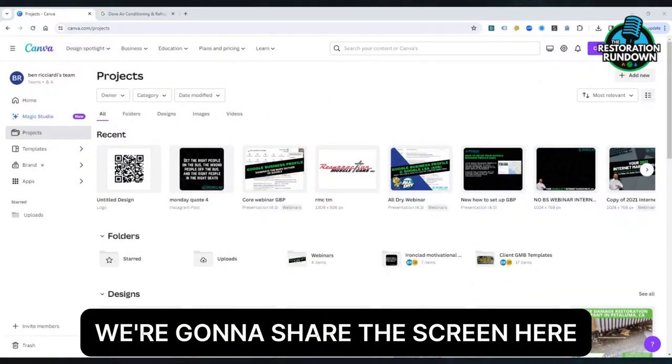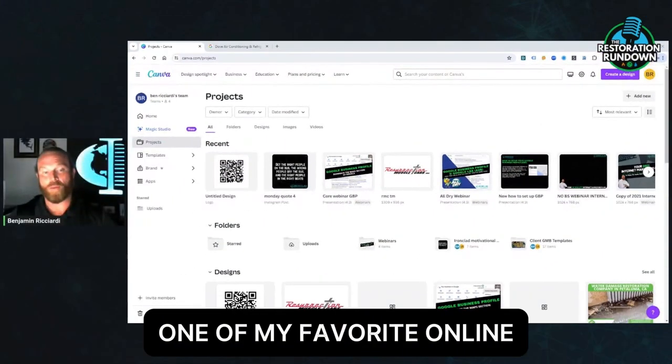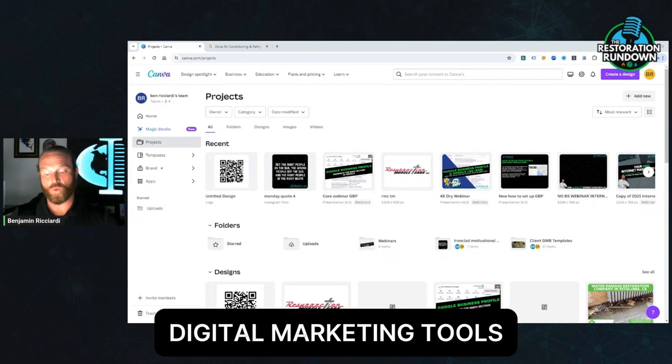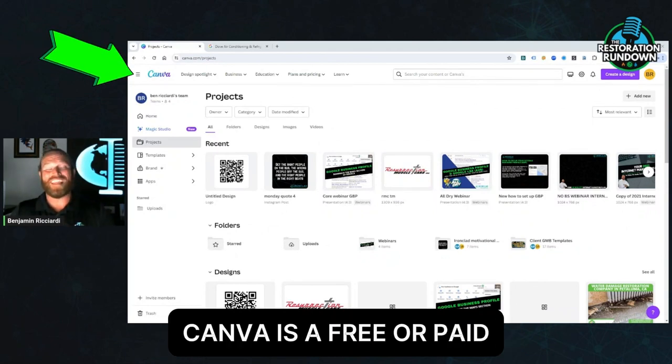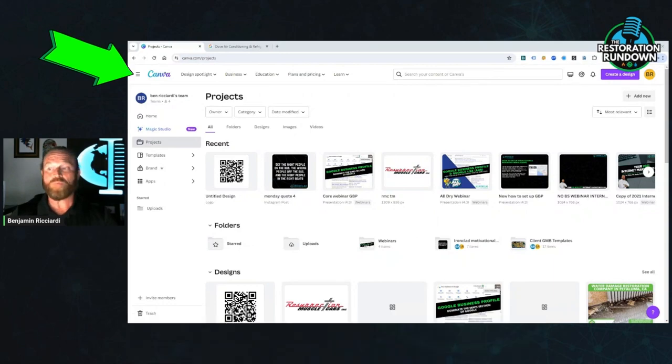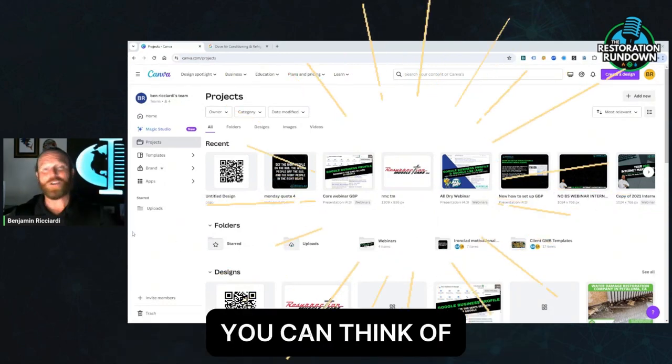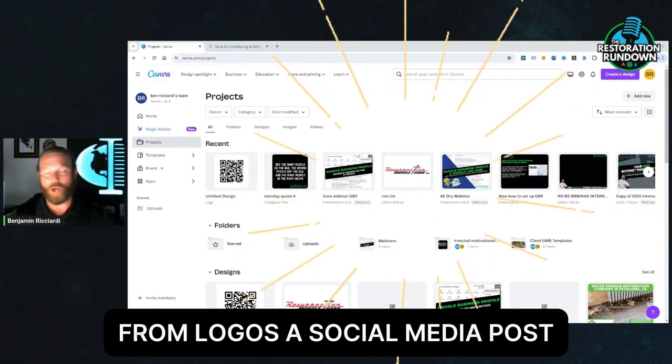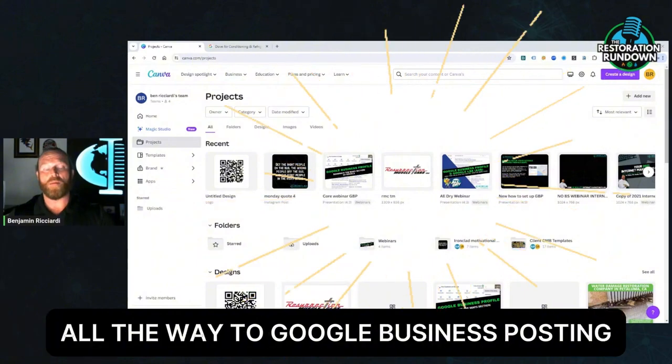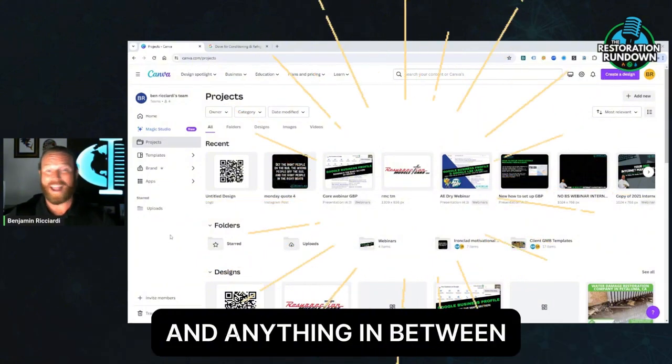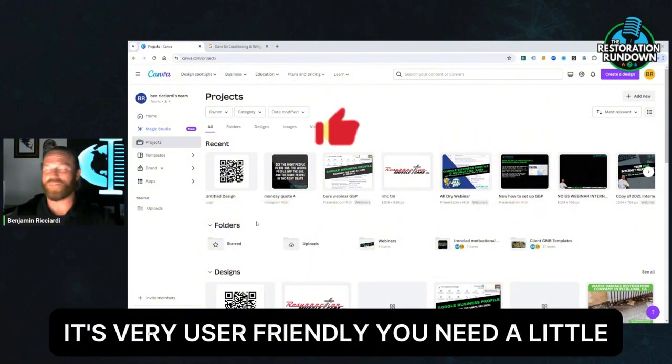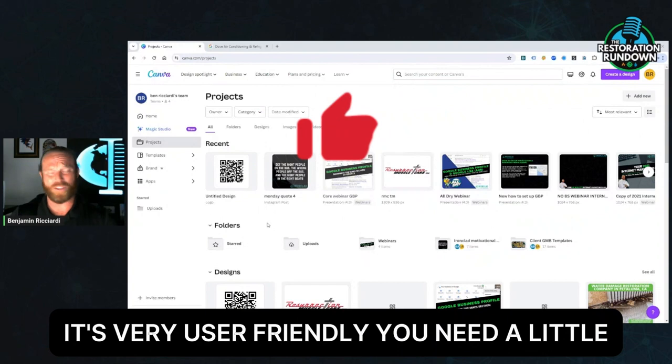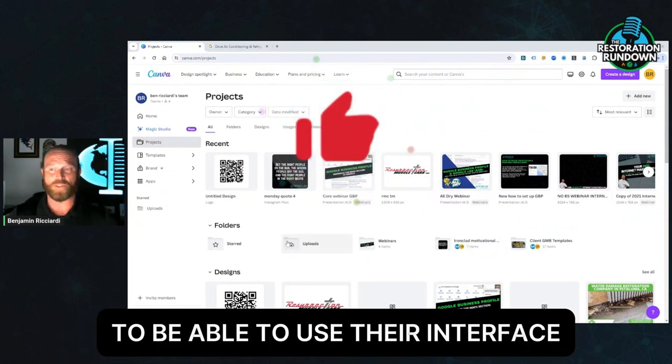We're going to share the screen here and I'm going to introduce you to a program, one of my favorite online digital marketing tools, and it's called Canva. Canva is a free or paid graphic design program where you can create anything you can think of from logos, social media posts, all the way to Google business posting and anything in between as far as graphic design. It's very user friendly. You need little to no technical knowledge to be able to use their interface.